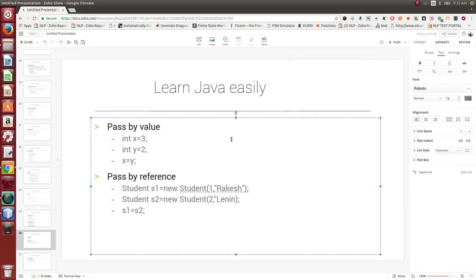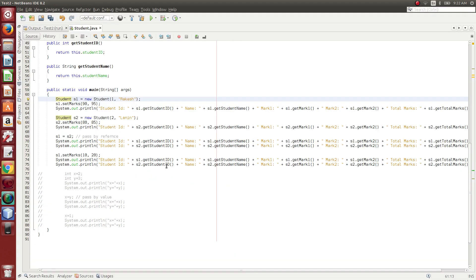Hi friends, this is Rakesh. We are going to talk about pass-by value and pass-by references. If you explain it correctly, it's a simple program, it's a very basic program.